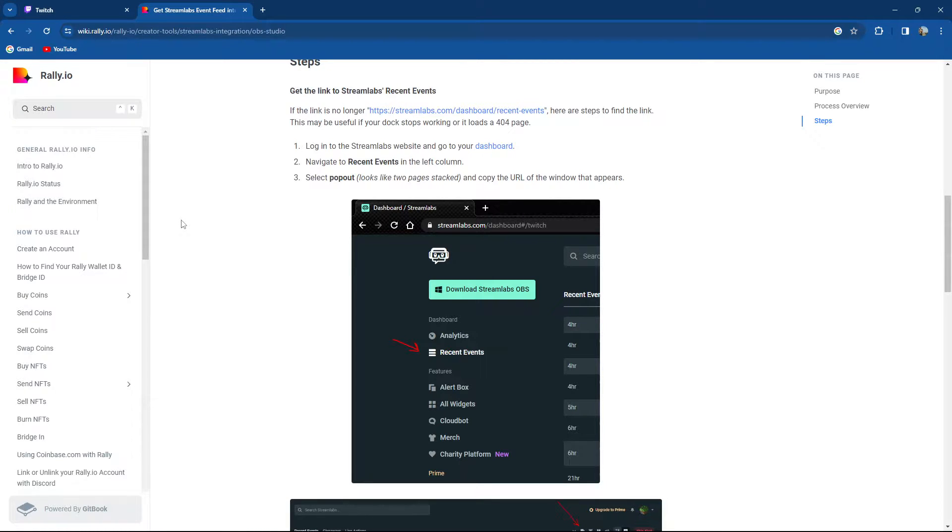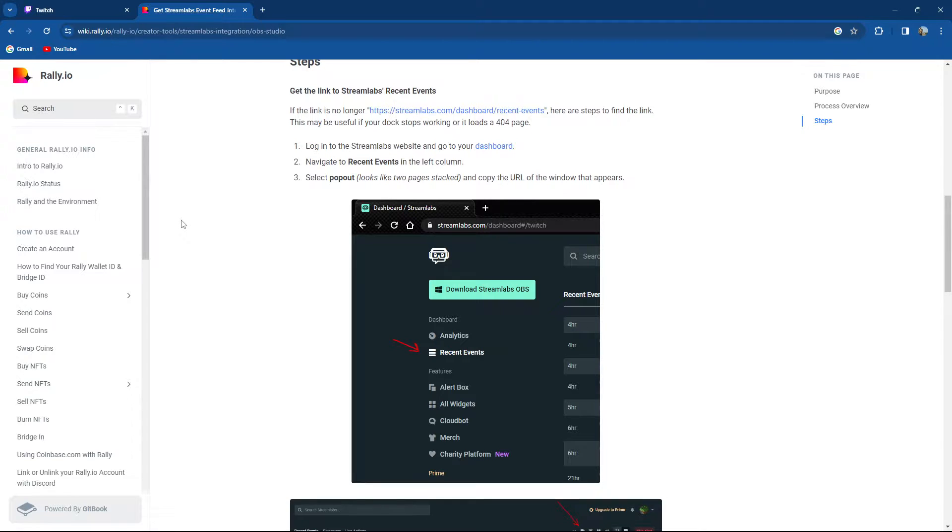You need to log into the Streamlabs website and go to the dashboard. Navigate to recent events in the left column, select pop-up, and copy the URL.